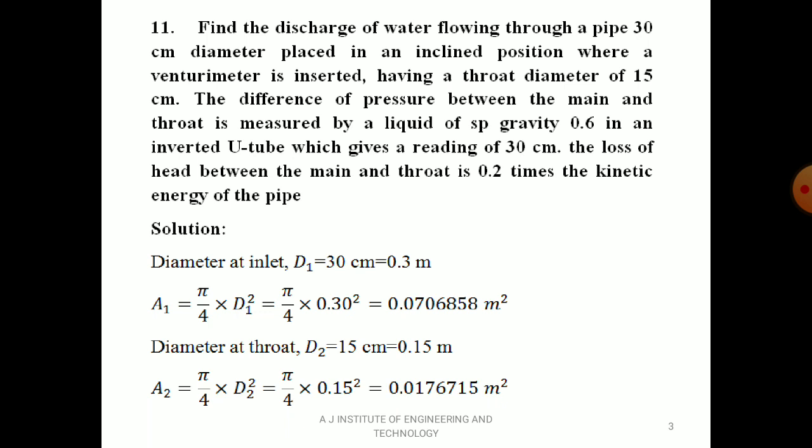The manometer gives a reading of x = 30 cm = 0.3 m. The loss of head between main and throat is 0.2 times the kinetic energy of the pipe. Kinetic energy is due to velocity of fluid, given by V²/2g. So loss of head HL = 0.2 × V₁²/2g, because V₁ is the velocity of flow through the pipe. In some cases, they may give 0.2 times kinetic energy of throat, meaning 0.2 × V₂²/2g, but here it is kinetic energy of pipe.